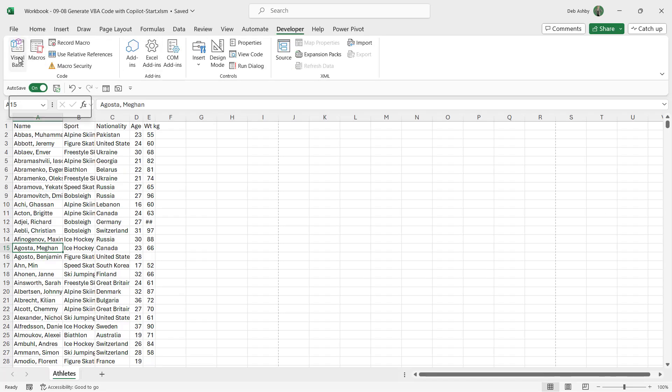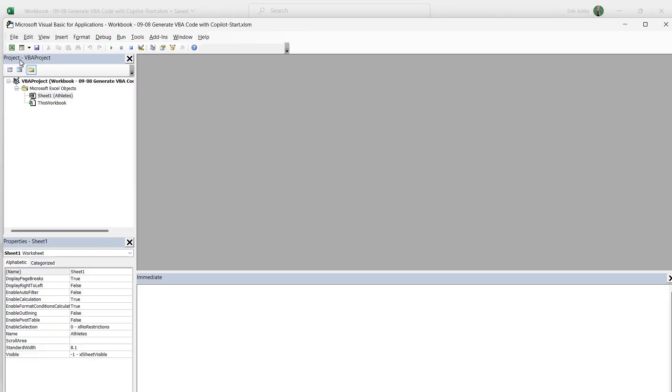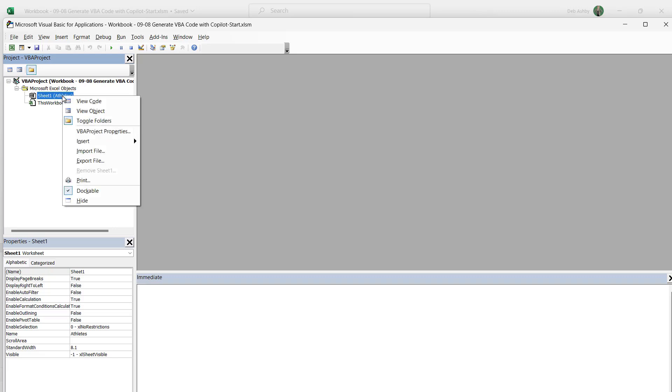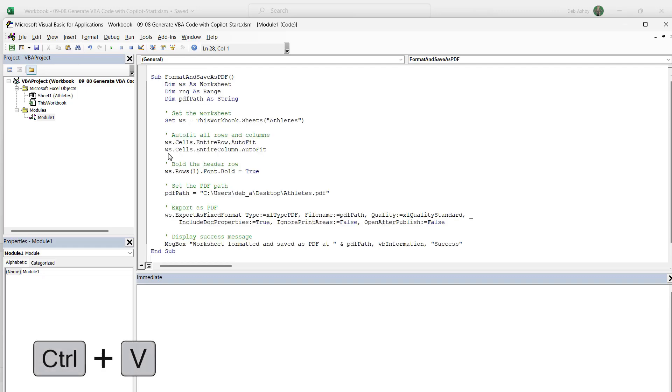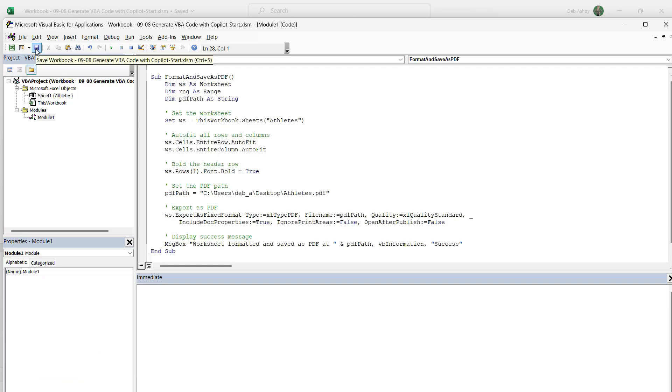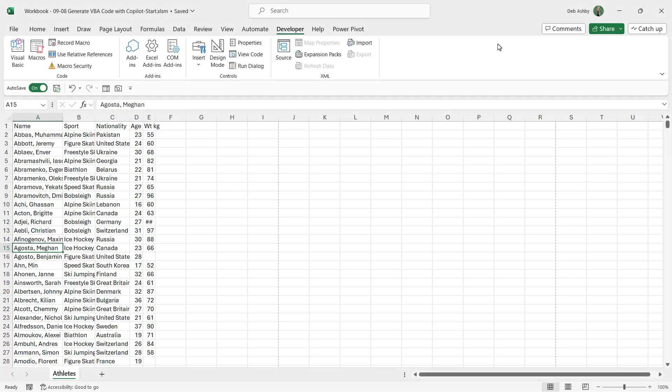And click on Visual Basic. Remember, you can press Alt+F11 to do the same thing. We want to make sure we have the correct sheet selected—Sheet 1: Athletes. We're going to right-click and insert a new module. Then all I'm going to do is press Ctrl+V to paste that VBA code in. Let's give it a save by clicking the save button, and then I can close the VBA window down.